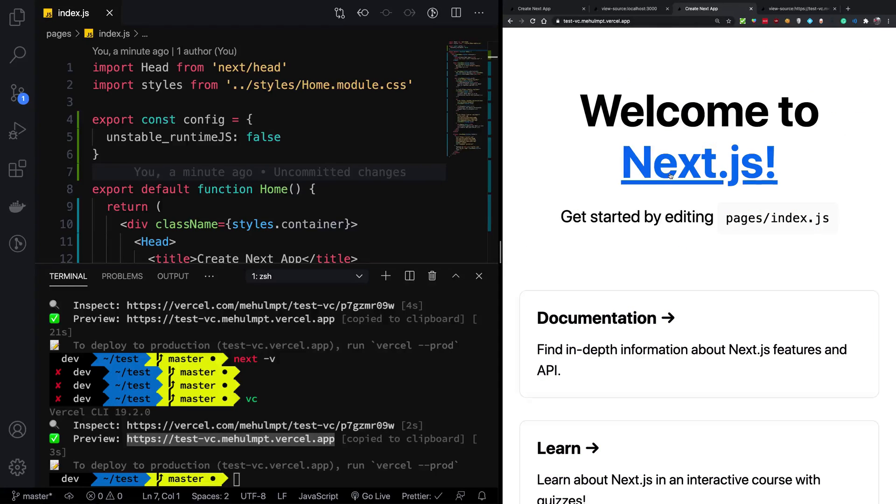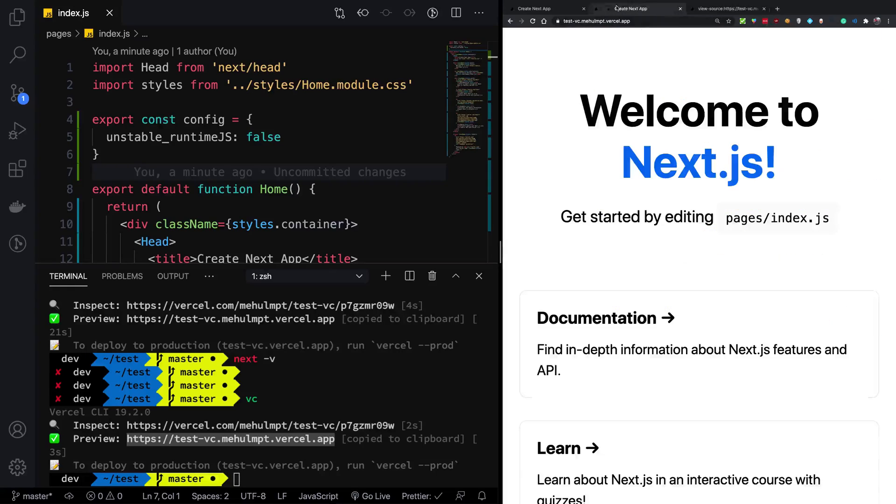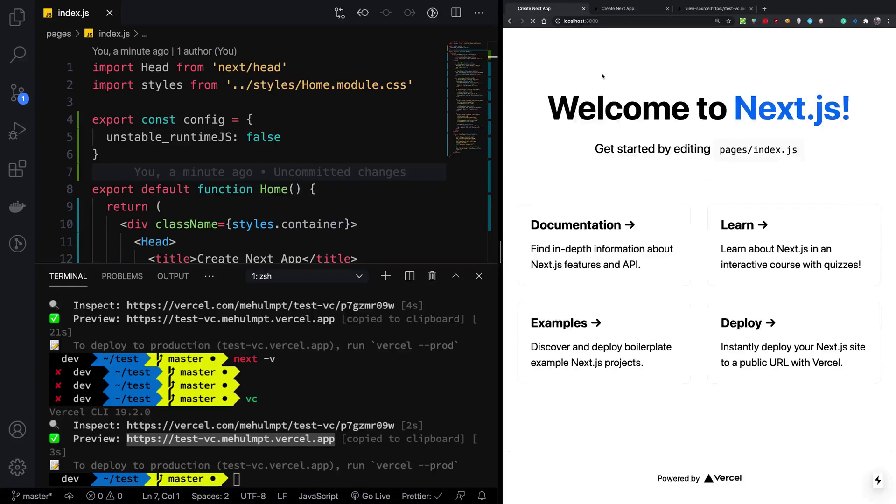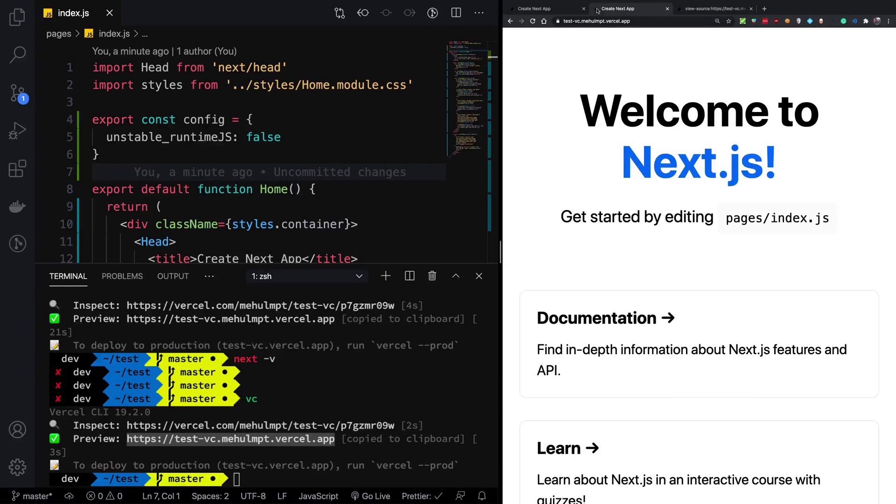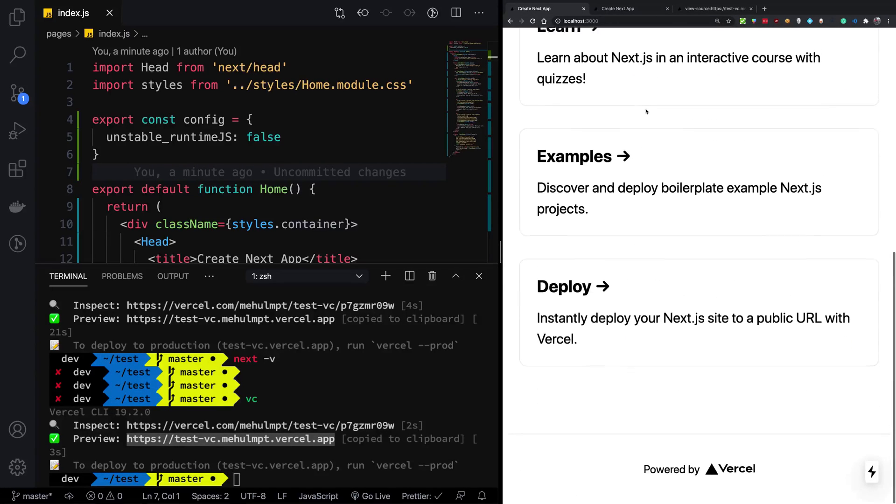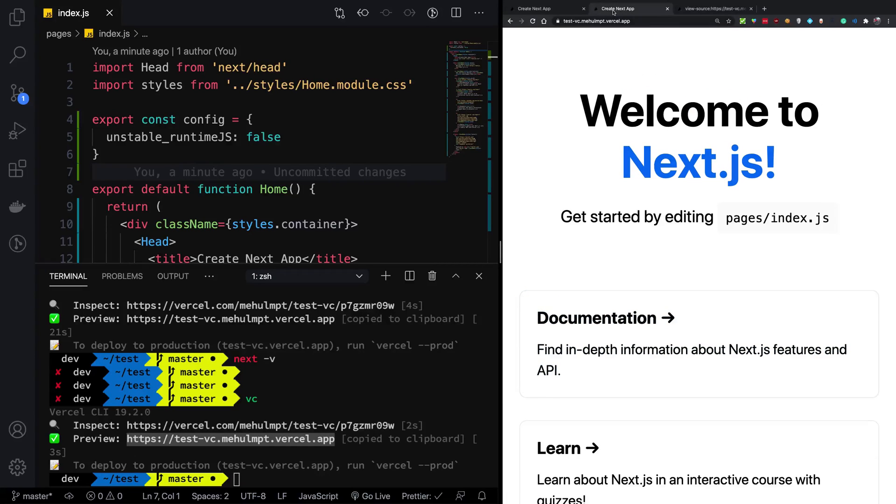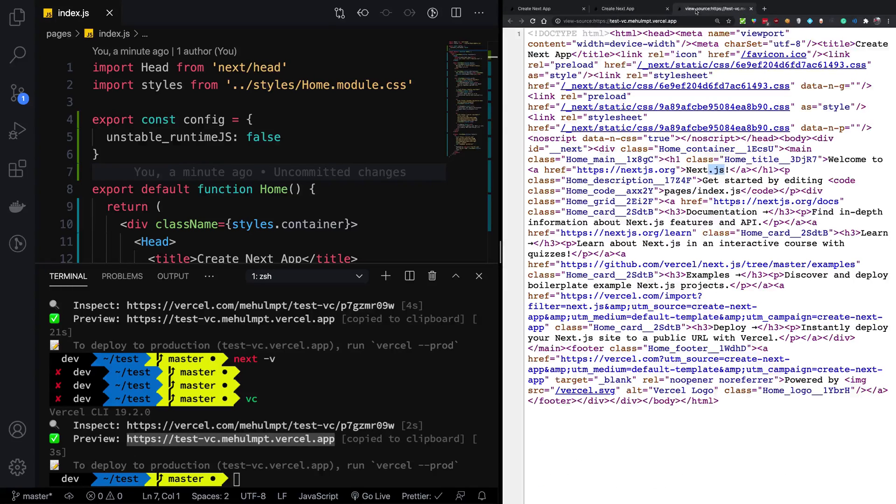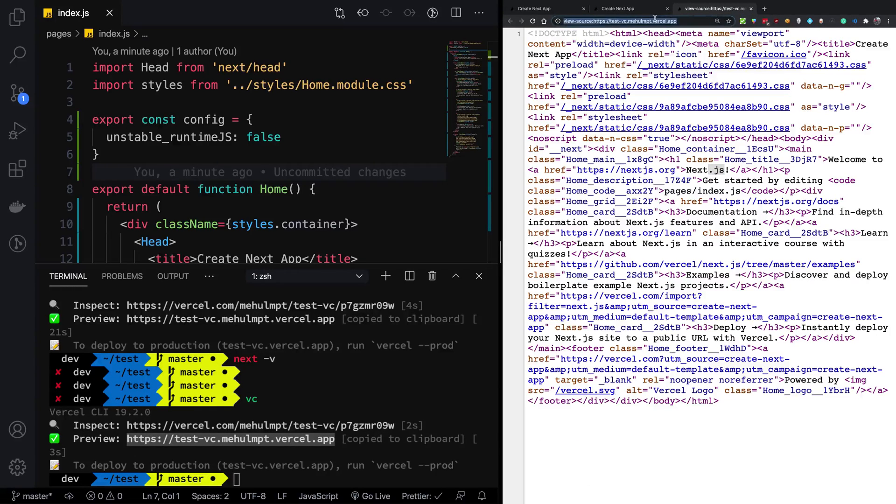So this is the static build of the website. And this is the website which comes with the runtime. So there is really no difference at all in the looks of both of them, because we are not using JavaScript as a matter of fact in this website at all.